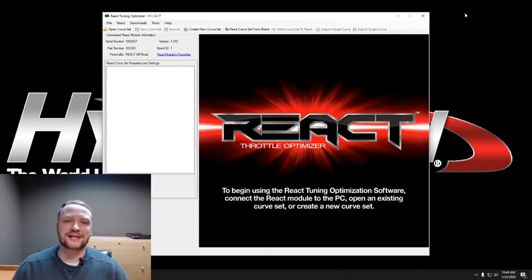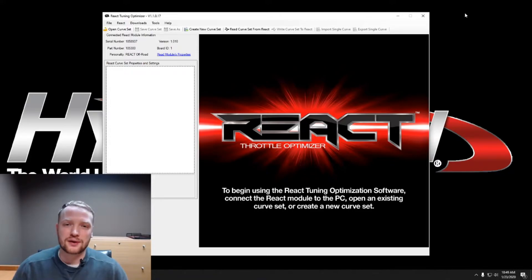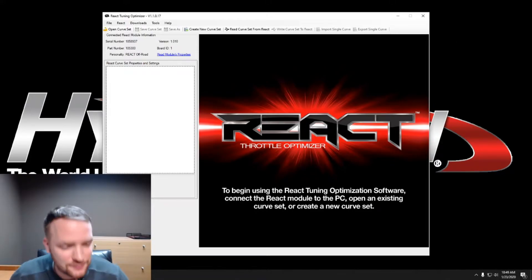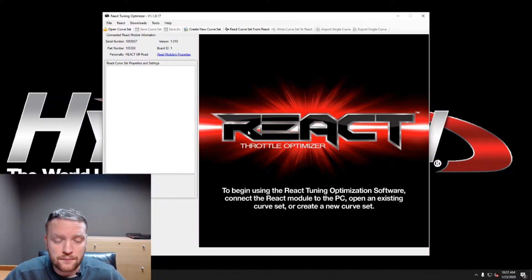Hey guys, this is Adam at Hypertech coming at you with another video. This time I'm going to show you how to use the React Throttle Optimizer tuning software. Check it out.